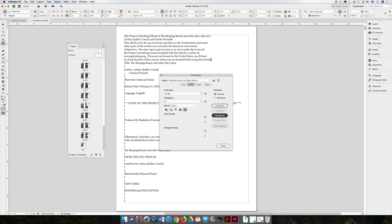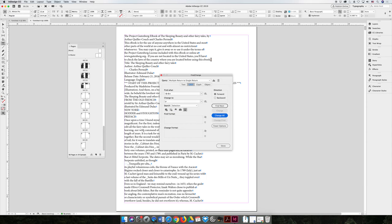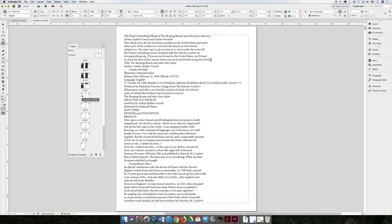I'm going to hit change all, which is drastically going to change the length of the project. So right now, remember the project is 66 pages. If I change all, it goes through the document. It removed 528 instances of multiple returns. And automatically, if I give it a second, it should erase those extra pages. I think I may have moved the mouse, but it should do it automatically for you.